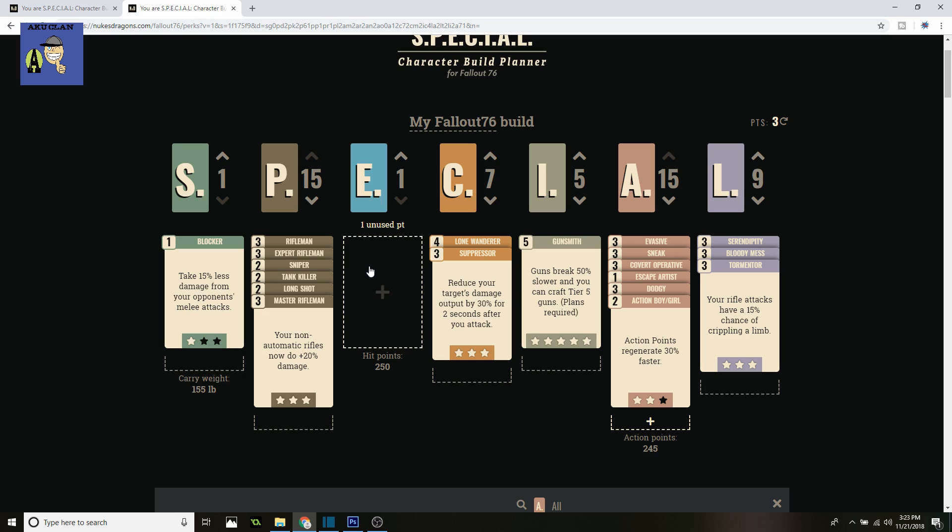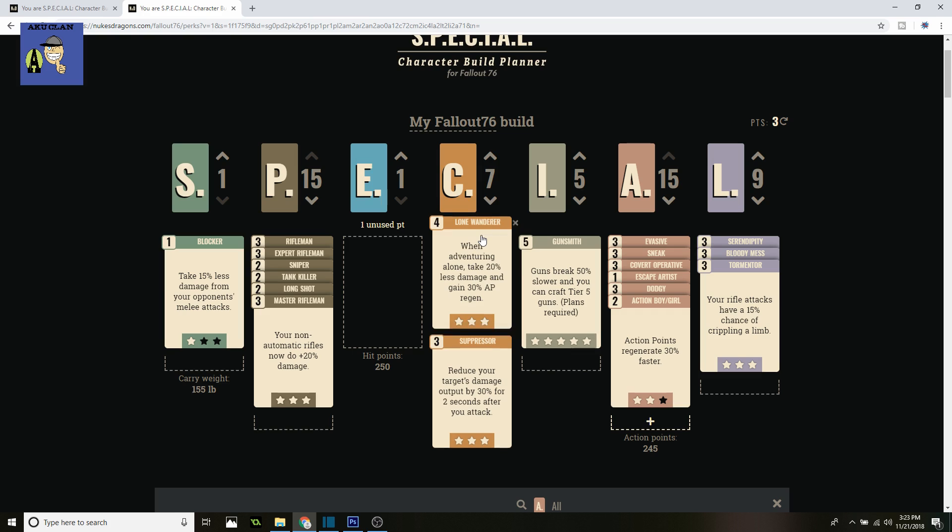For Endurance, you can use whatever you like here. On Charisma, Lone Wanderer—or you can use another perk if you're in a party—but this is for when you're playing by yourself, being a lone sniper in PvE. You take 20% less damage and gain 30% AP regen, which is really amazing especially for this class. That's why I really like it.